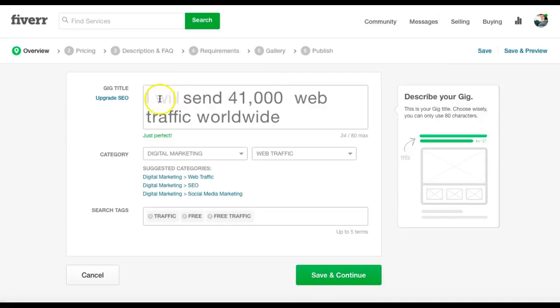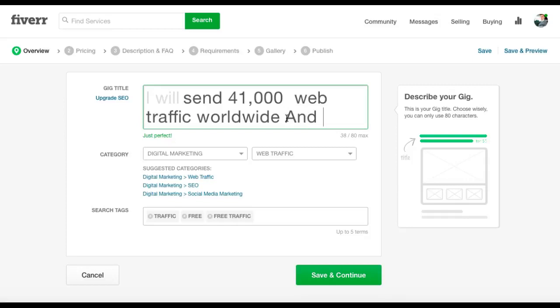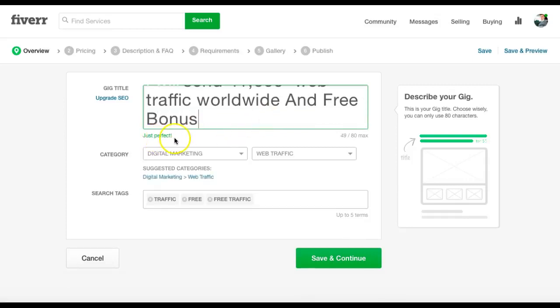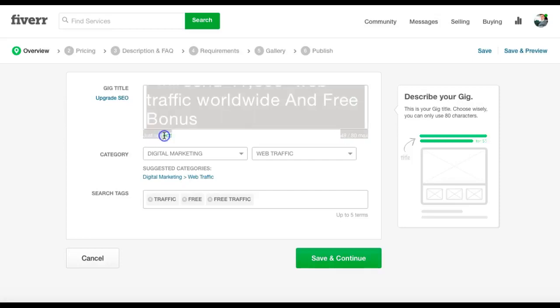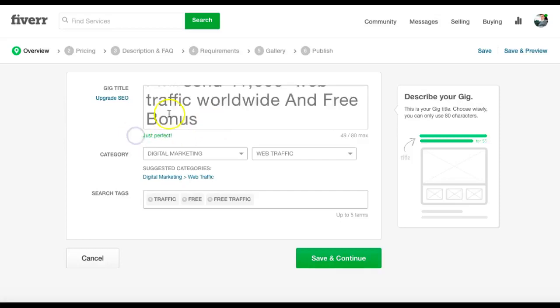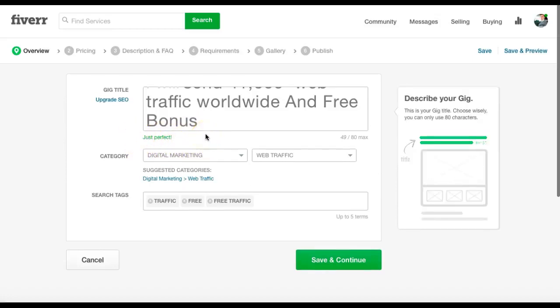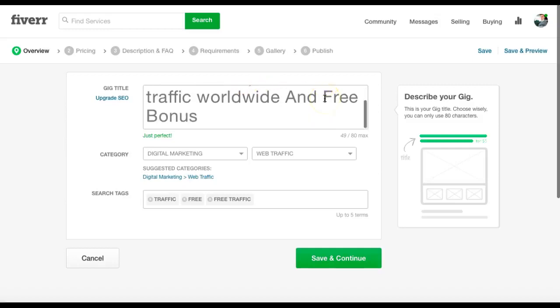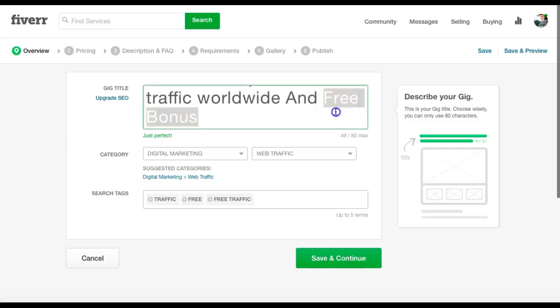So I wrote here, I will send 41,000 web traffic worldwide and free bonus. This bit here, see that, it says just perfect. If it doesn't like your title, it will say too long, too short, too something or other, and you've got to do it again. I will send 41,000 web traffic worldwide and free bonus. Free bonus, guys, is the key why people are going to choose your ad over other people.